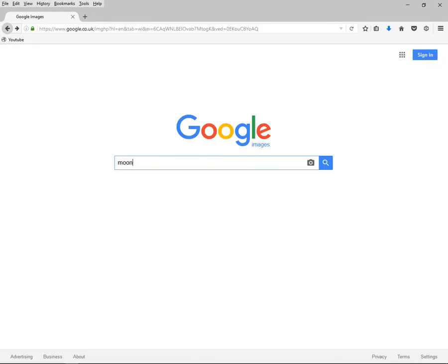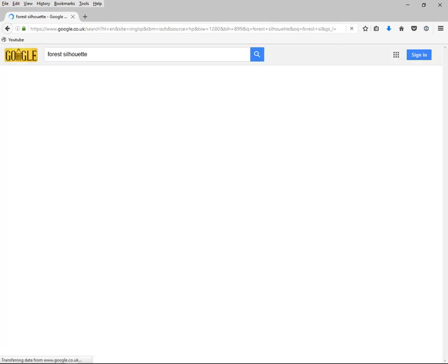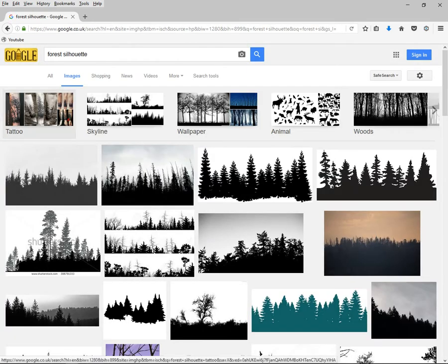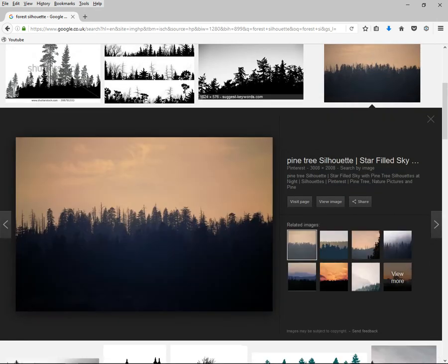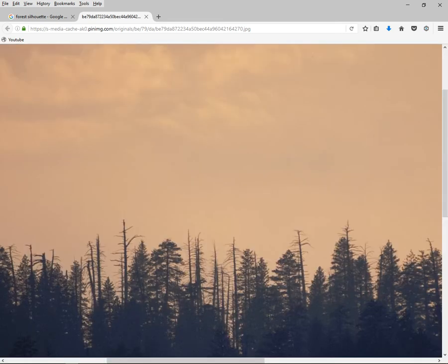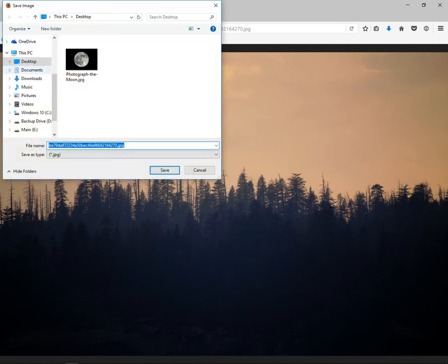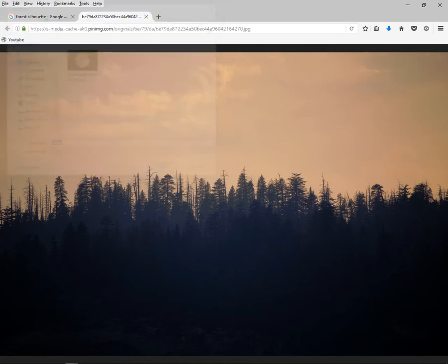Now we want to find a forest silhouette. Let's go for this one here. Click View Image — it's got a plus, so we know it's going to be pretty big. Right-click, save image as, and let's just call it 'forest'. It's got some weird name — I think that's a Pinterest name because that's where the photo seems to have come from. Make sure it's on your desktop and do a save.